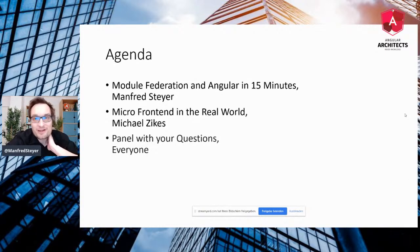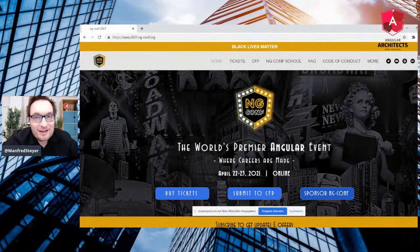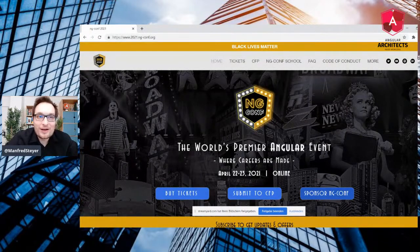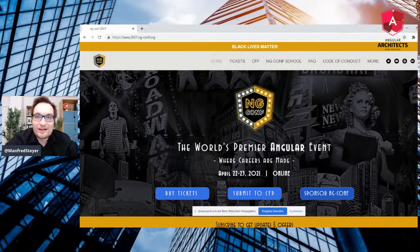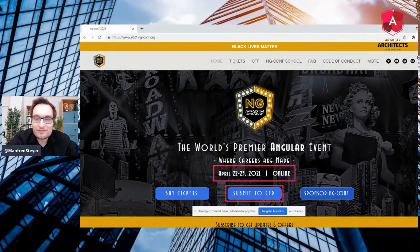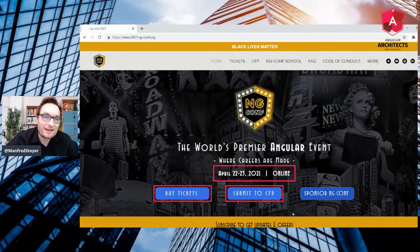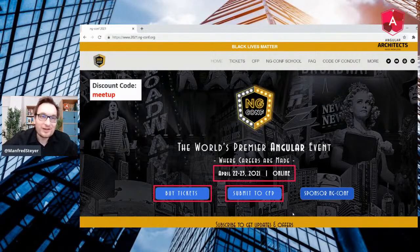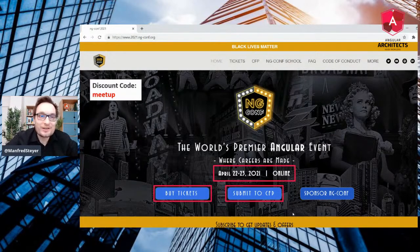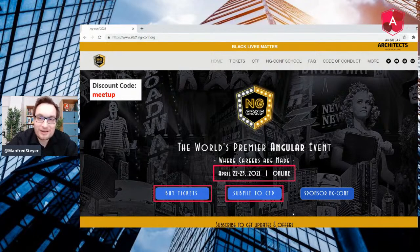Before we start, I have one piece of information for you. My good friends in America will do another ANGIE conference — the ANGIE conference, the musical — and it will happen in April. You can submit your ideas to the CFP now. The CFP is open until this Saturday. And of course, you can already buy tickets. For everyone who is part of a user group or a meetup, you can use a discount code to get some money off. Save your ticket and submit something to the CFP.